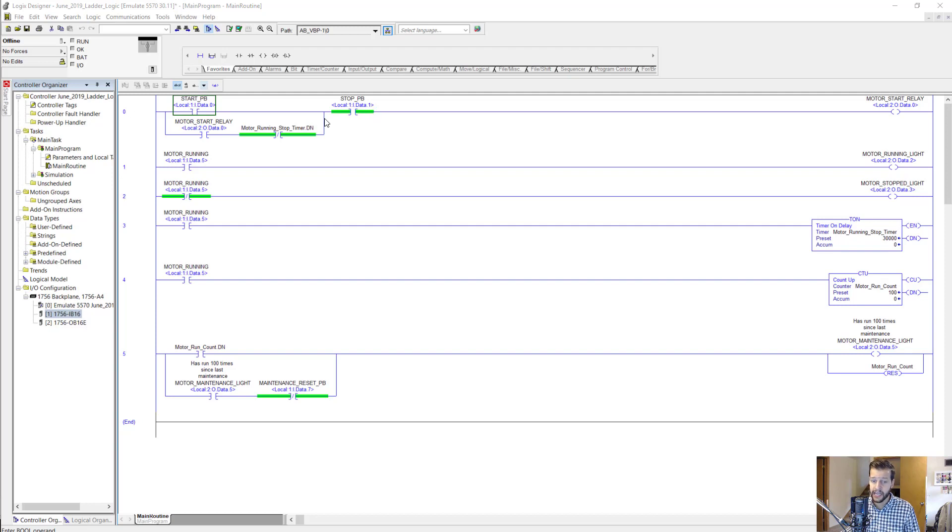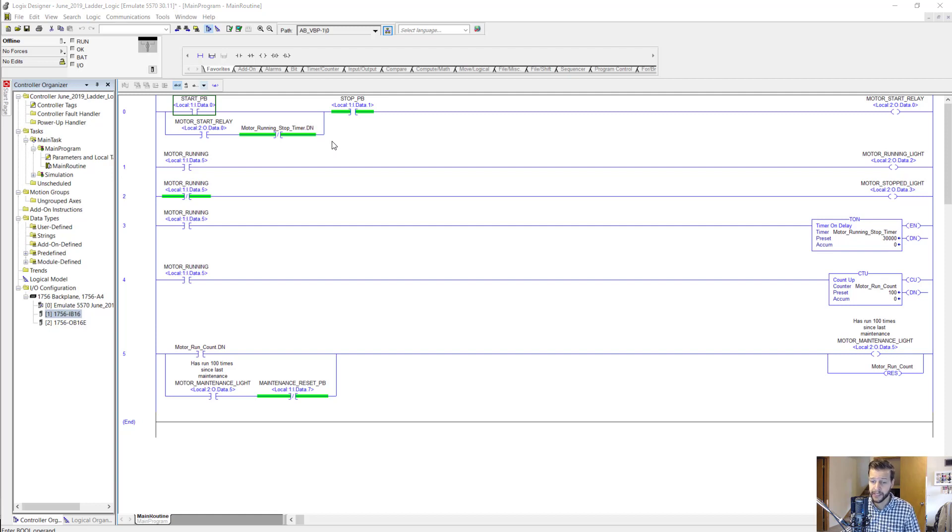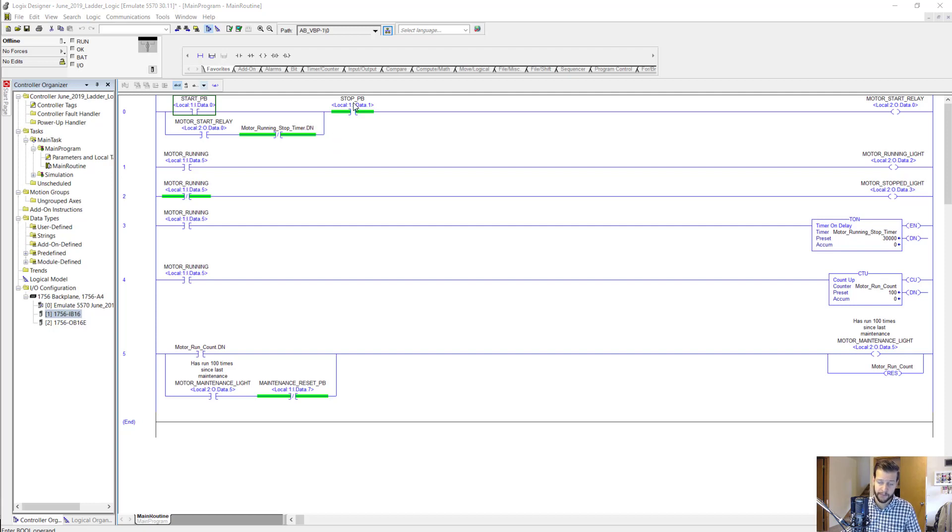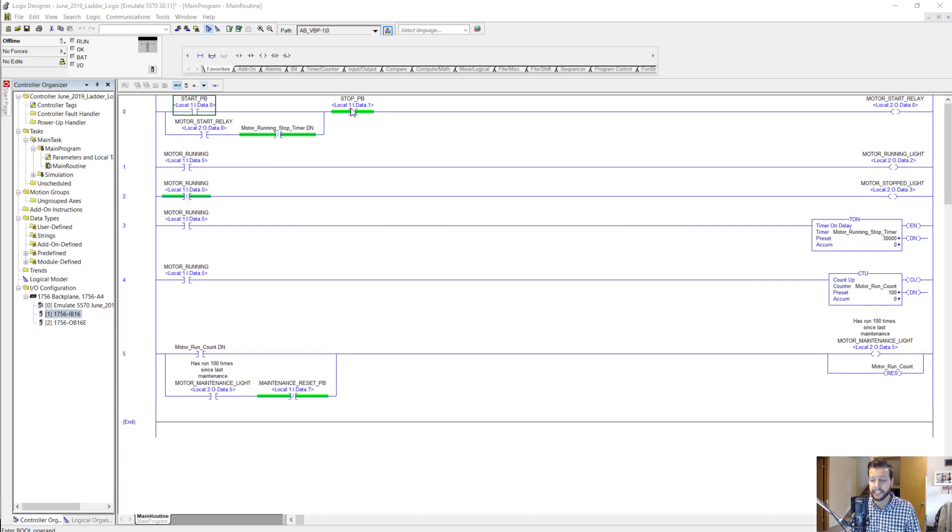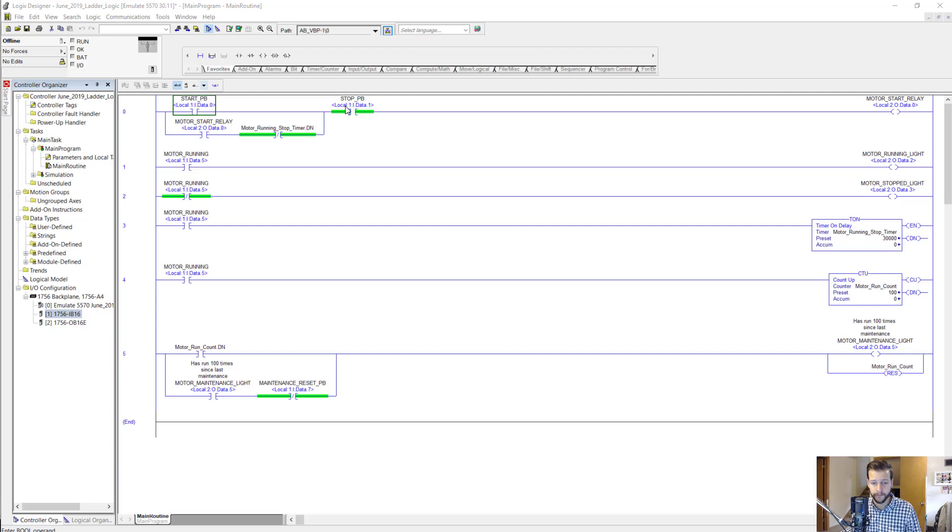By the way, these addresses are set up using tag aliasing, which basically means you give the address an alias or tag name which is more descriptive and convenient to work with. If you're interested in learning more about aliasing, check out our free training on tag aliasing. It's linked below.